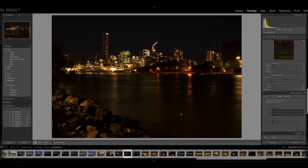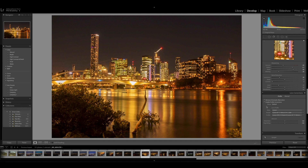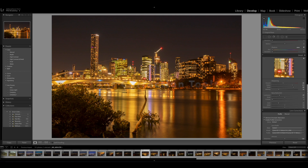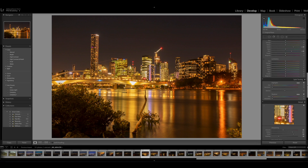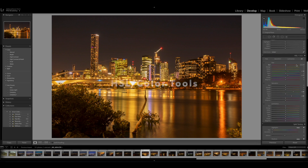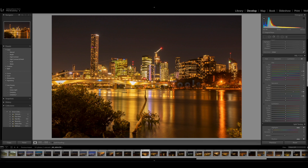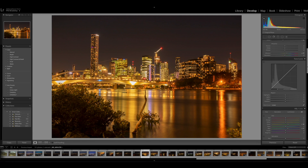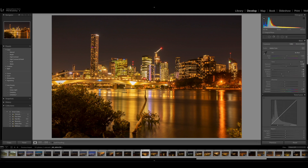To take a photograph that looks something similar to this and turn it into one that looks similar to this, we're going to use some lens correction tools, some of the detail tools to bring in more detail and noise reduction. We're also going to use the HSL color tools and the basic editing tools.